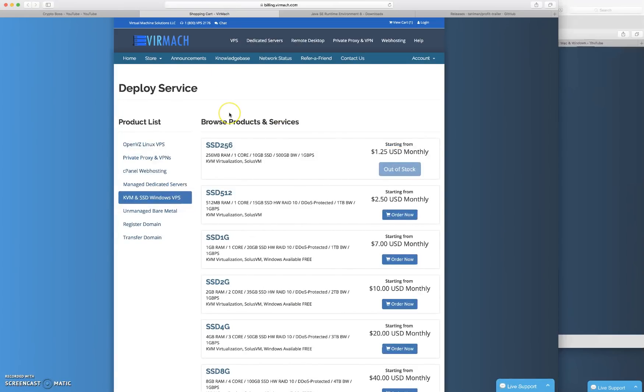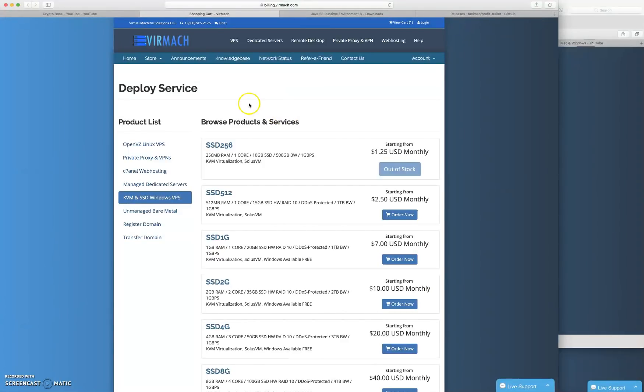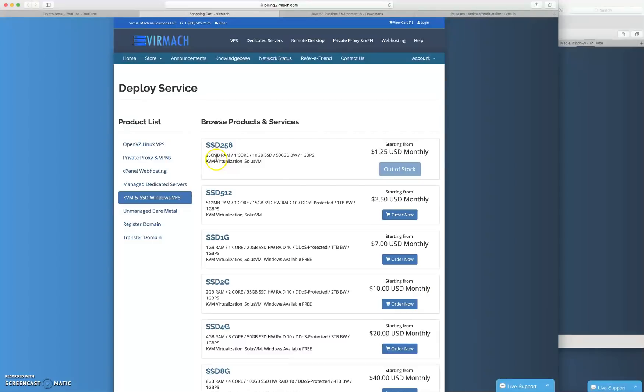First you're gonna go to link number one in the description and it's gonna take you to a page like this. This is where you're gonna purchase your VPS. This is the one I use, you don't necessarily have to use this one, by all means use whatever one you want. Full disclaimer, if you do use the link in the description I will be getting a kickback, really small. I honestly don't know how much I'll be getting if you do sign up with Vermac.